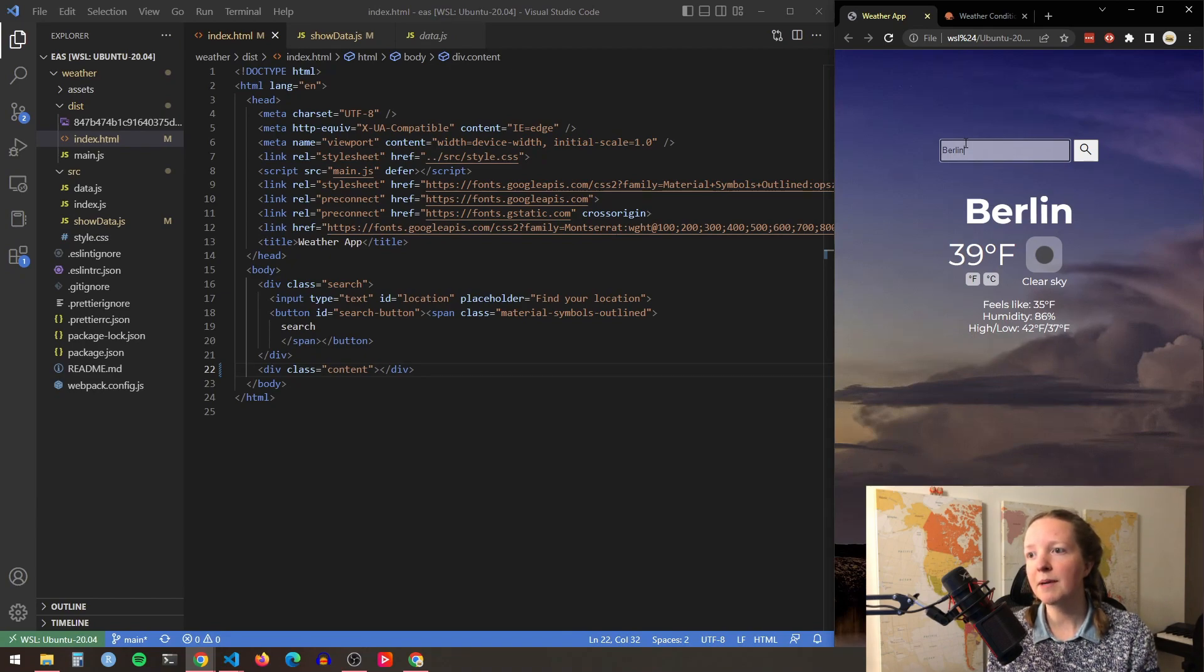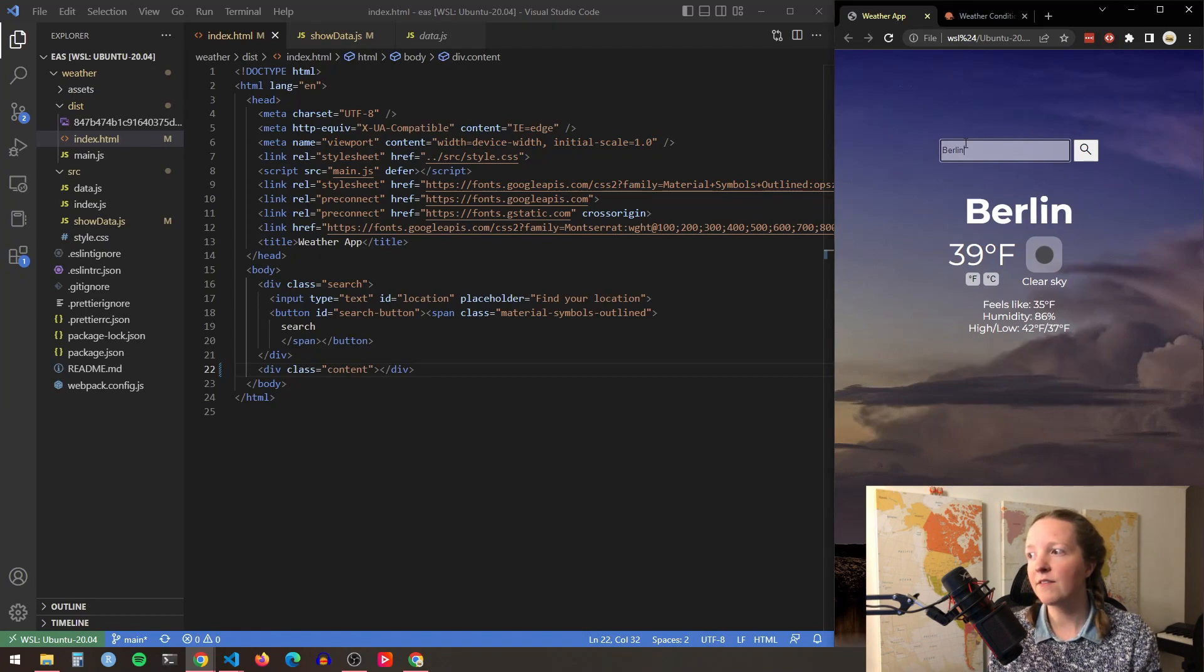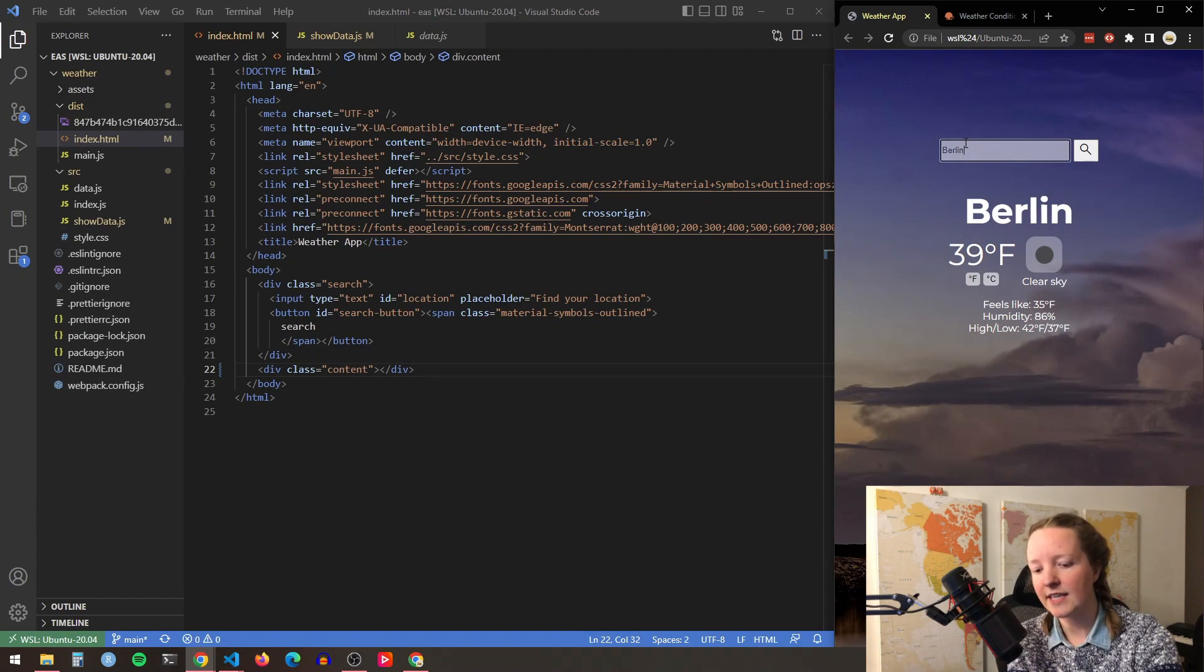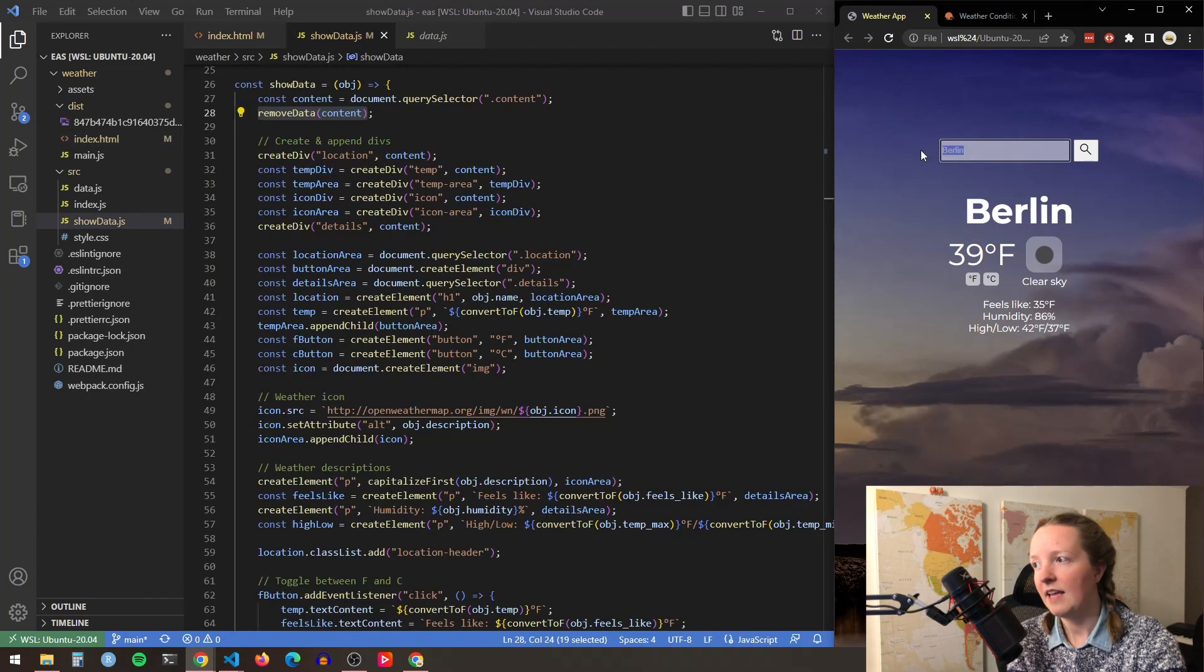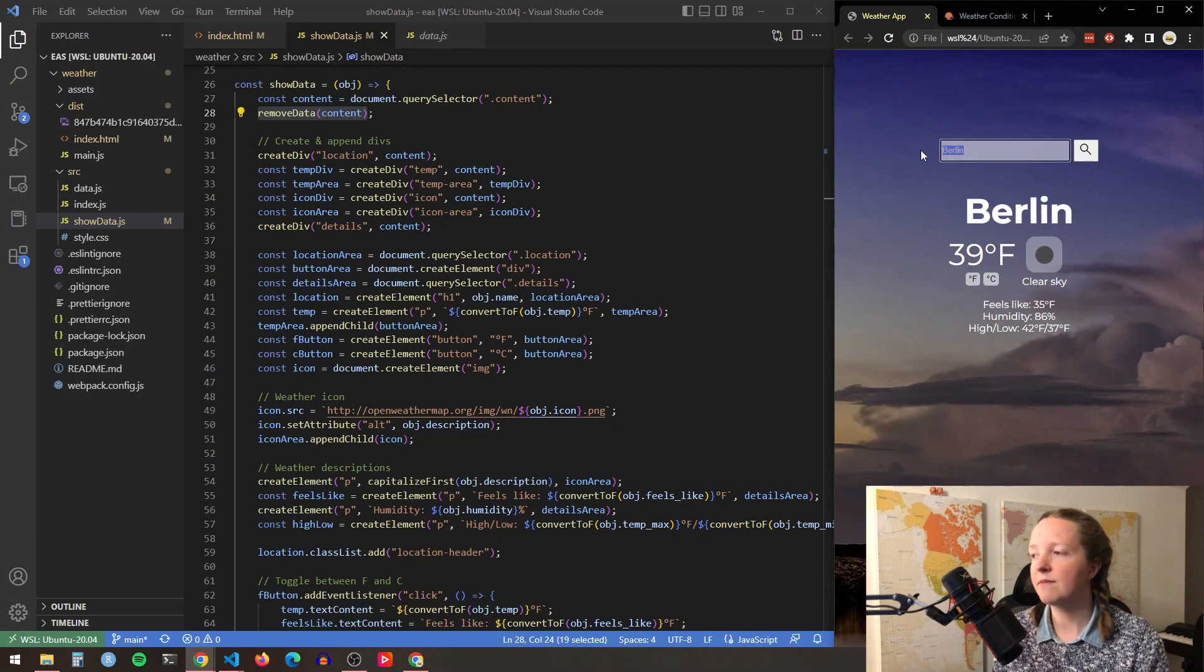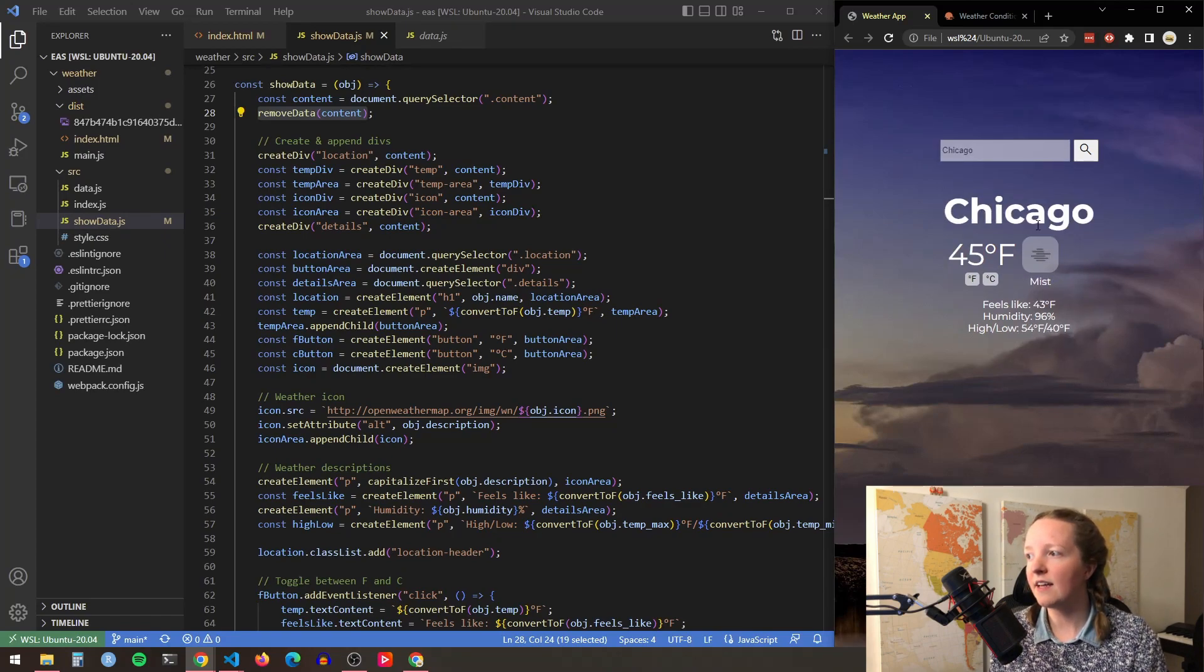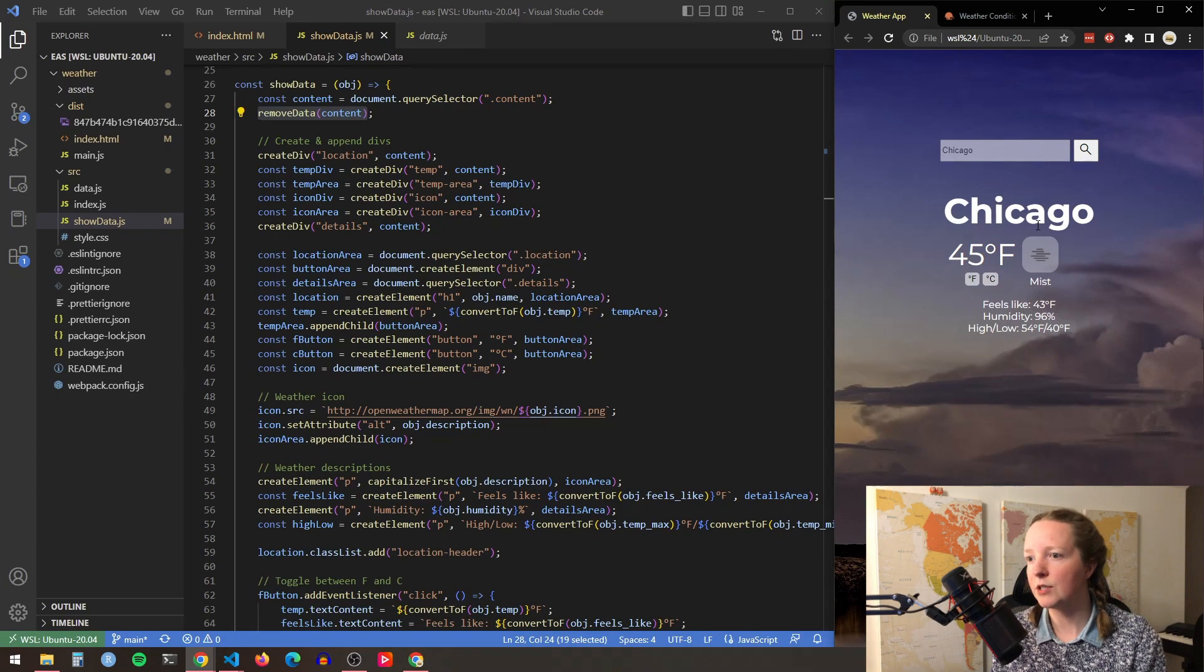So if we look at my show data function the first step is actually to remove any existing content. That way if a user has already looked something up and then looks up another location it will remove all of the old data and then populate all of the new data.